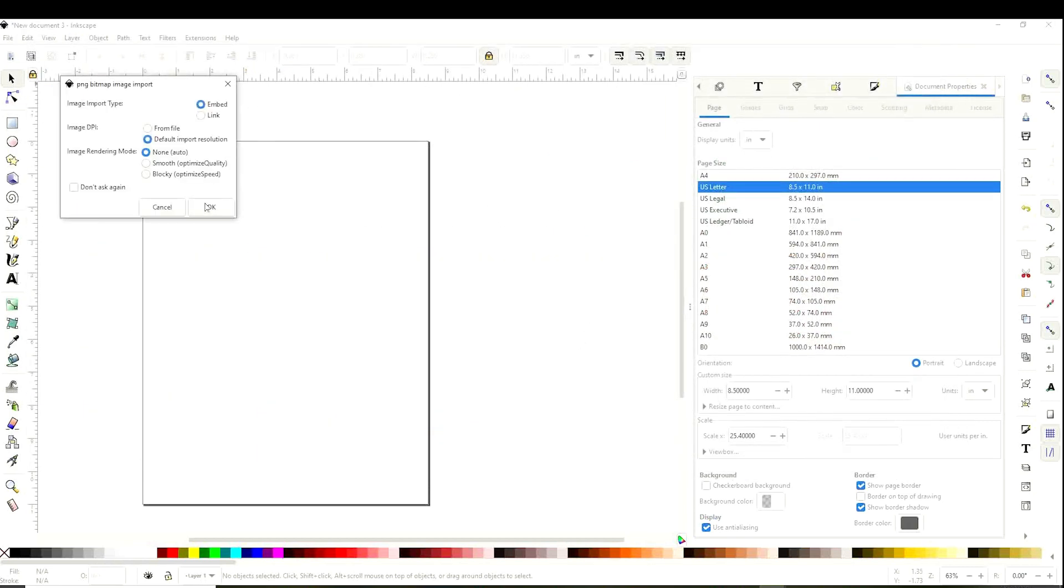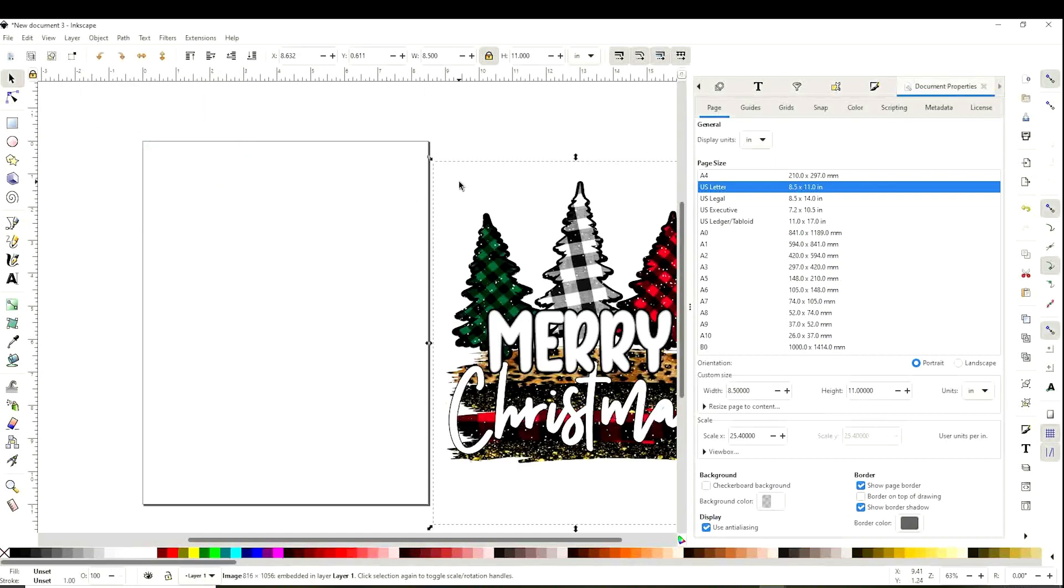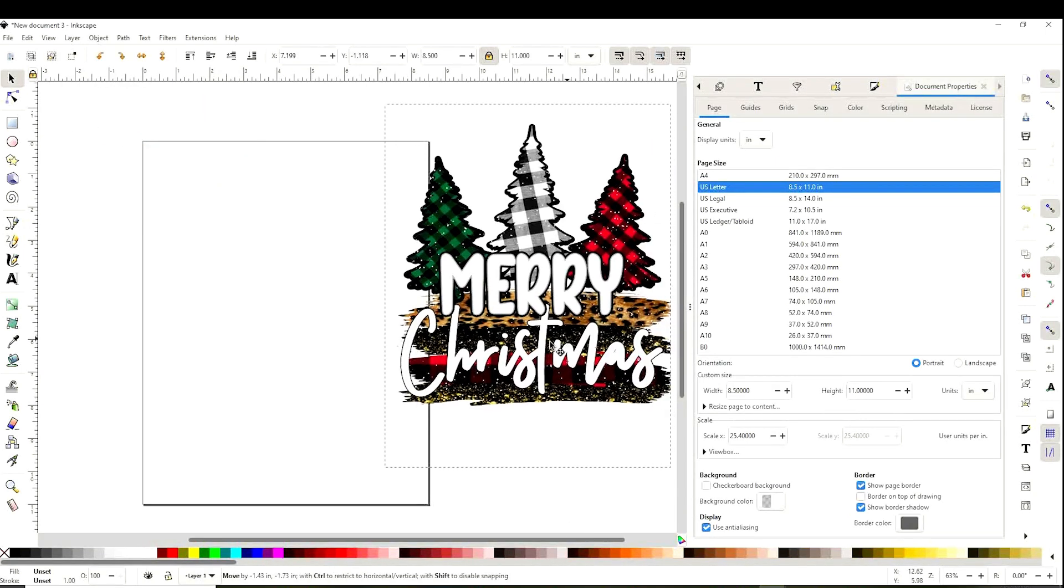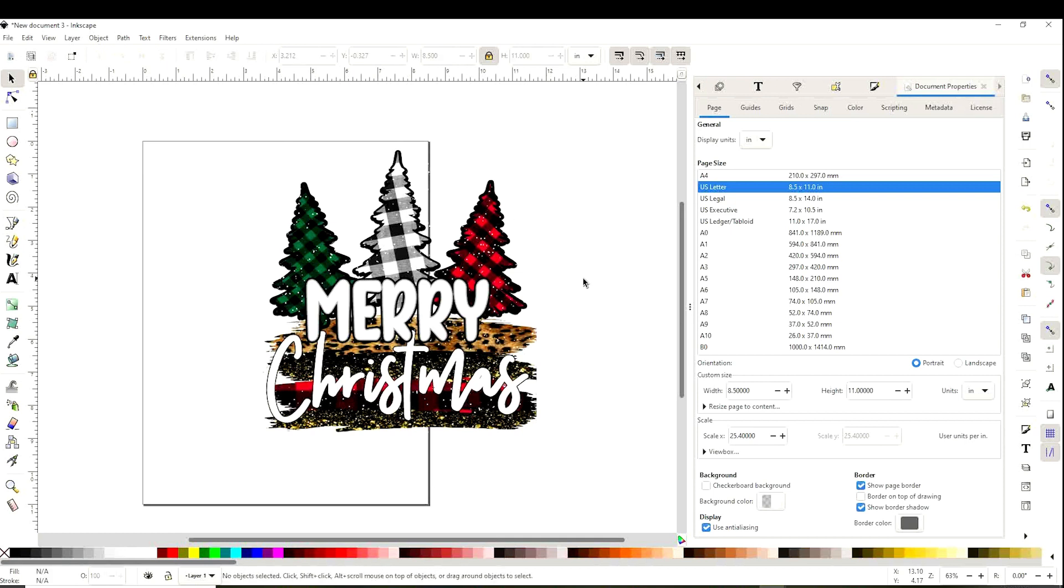And here we're going to click OK. Here's the design. If you would like to use this image, I invite you to visit me on my website and download it for free. I will leave the link in the video description down below.